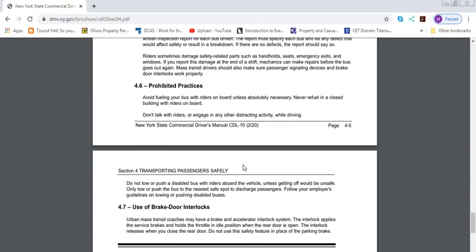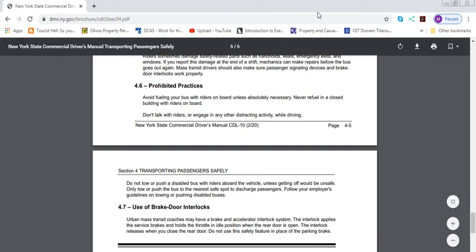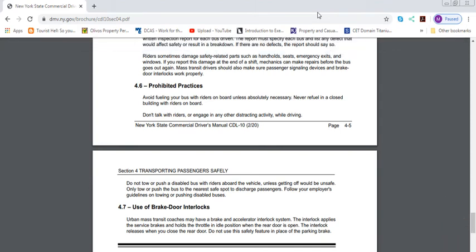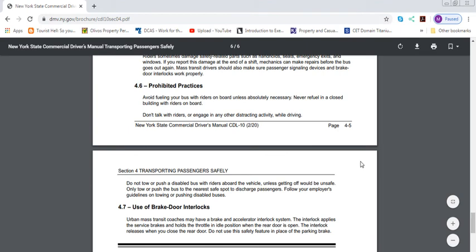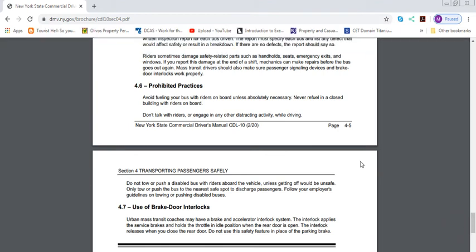Preventative practices: avoid fueling your bus with riders on board unless absolutely necessary. This is very important. I would highlight this test question. Never refuel in a closed building with riders on board. Don't talk with riders or engage in any other distracting activity while driving. The fuel one is very, very actually true. Guess what? If you're fueling the bus and somebody, some idiot comes by smoking a cigarette and this idiot just flings it at you, and you have the passengers in the bus, everyone's going to get roasted, to be honest with you. You don't want to do that. You always fill the bus when there's no passengers. There's no one in the bus. Always fill it up, obviously. That's what they're basically talking about. It's safety reasons. Because God forbid something happens, everyone's going to get burned like charcoal. You just destroyed and burned the gas station as well.